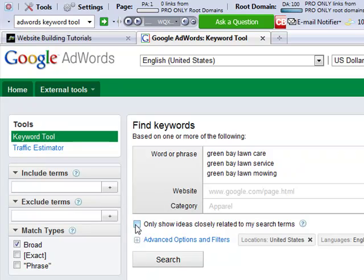And then from that, on this page here, I would click only show ideas closely related to my search terms.